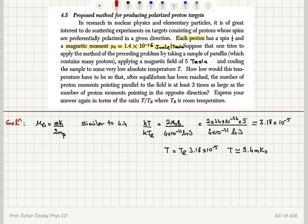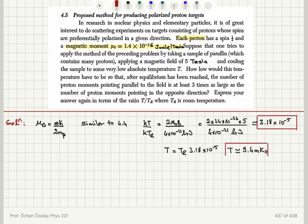So the ratio of thermal energies is 3.18 × 10⁻⁵, and the corresponding temperature is roughly 9.4 millikelvin.